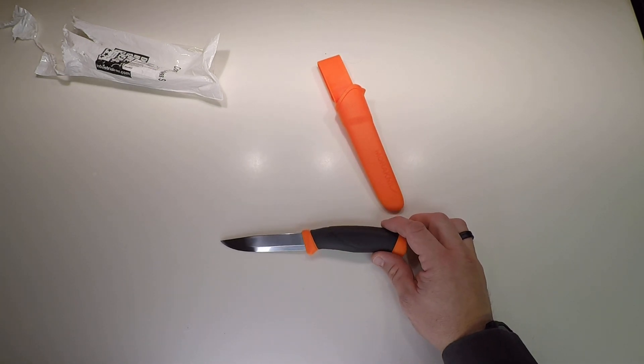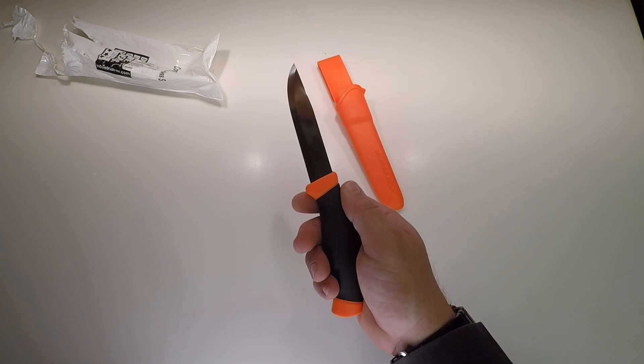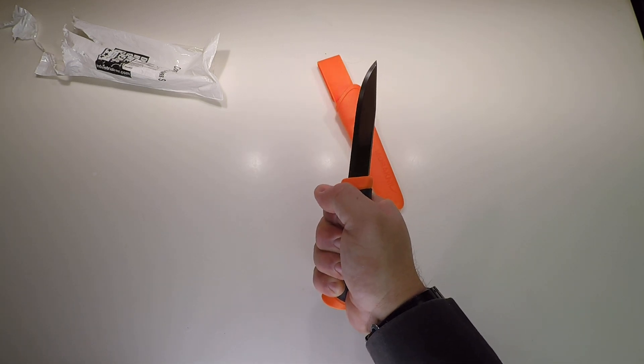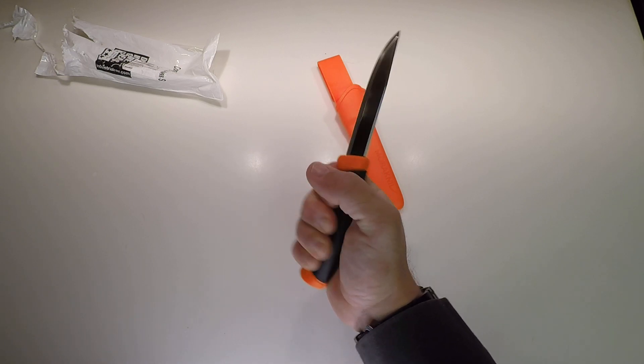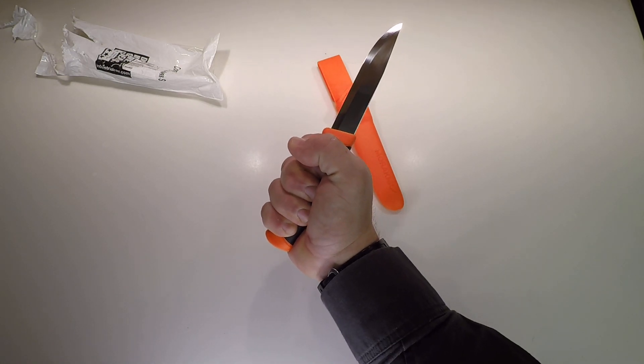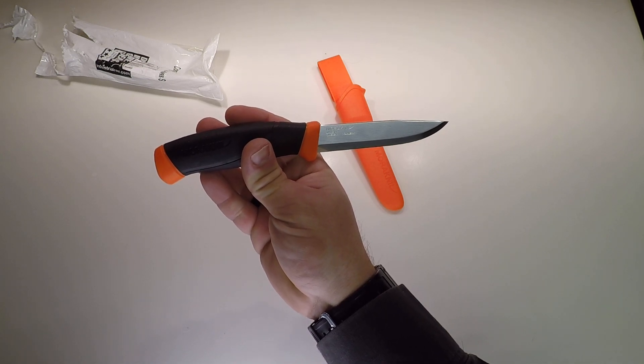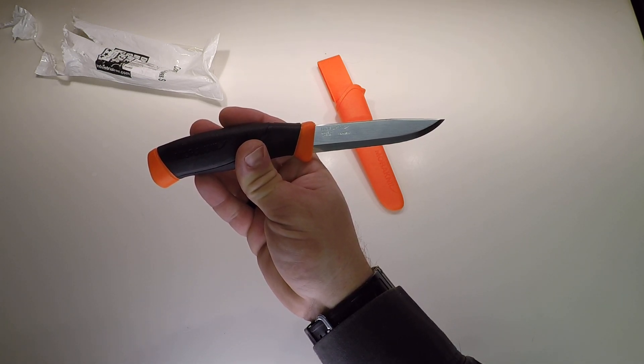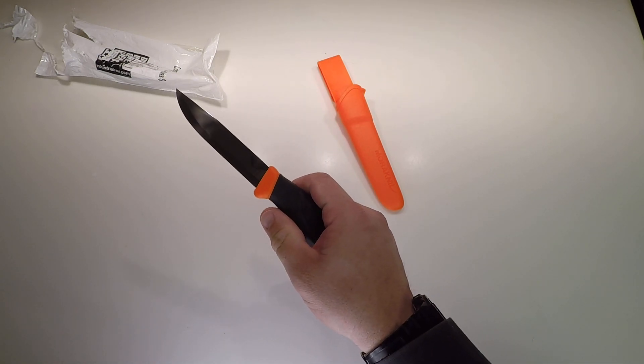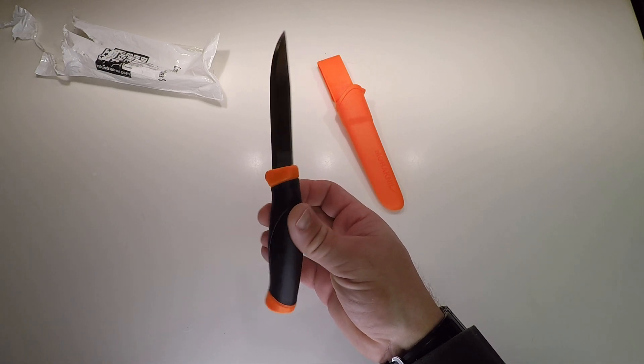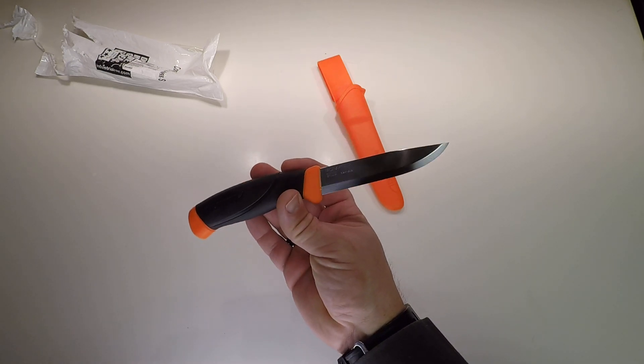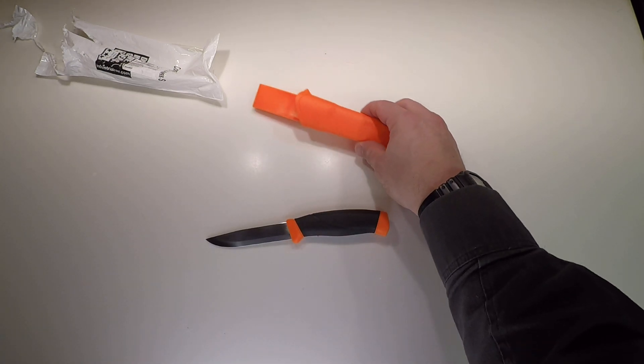Yeah, sweet knife, I'm excited. Good handful of handle there, just perfect. Says Mora knife, made in Sweden, stainless. Yeah, there you go, that's good.